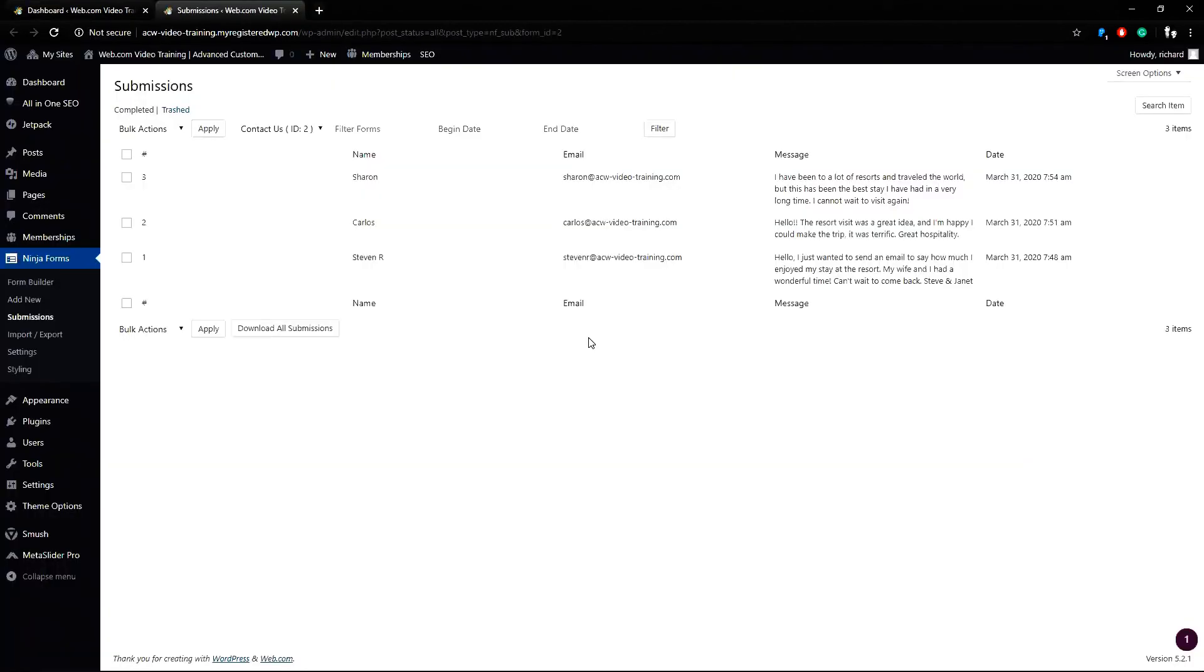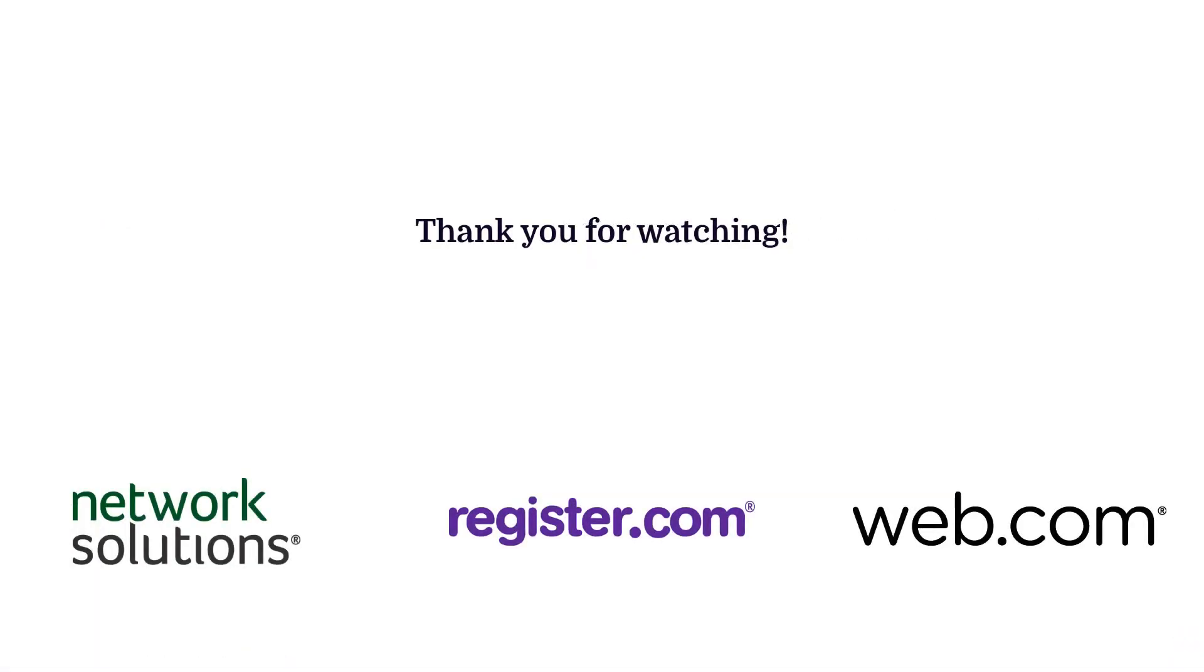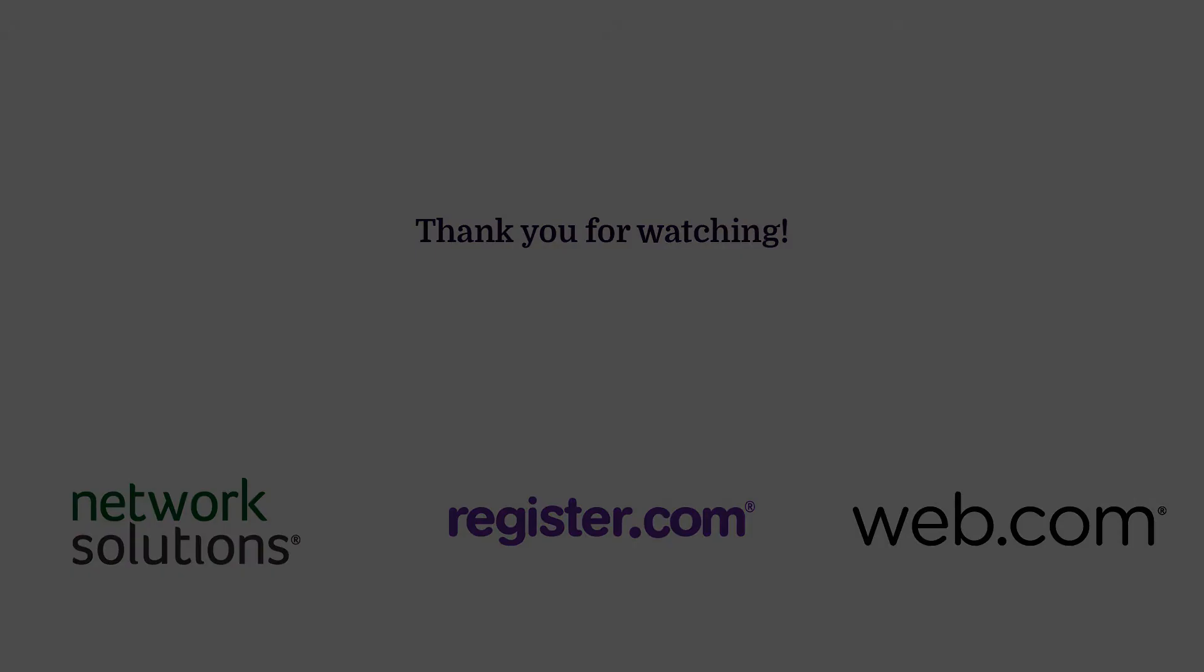And that is how you view form submissions with the Ninja Forms WordPress plugin. Thank you for watching our video guide for WordPress websites. We hope you enjoy the rest of our videos. Check back later for future tutorials.